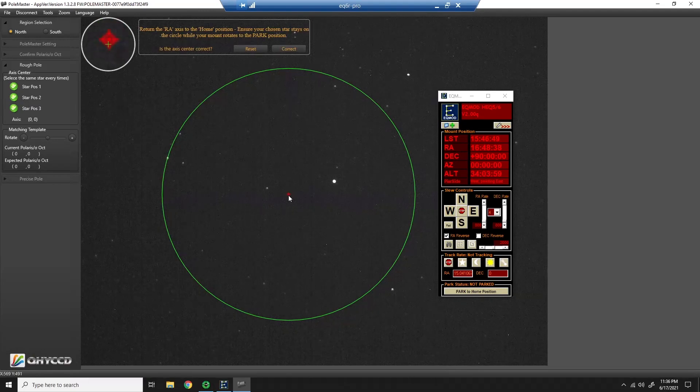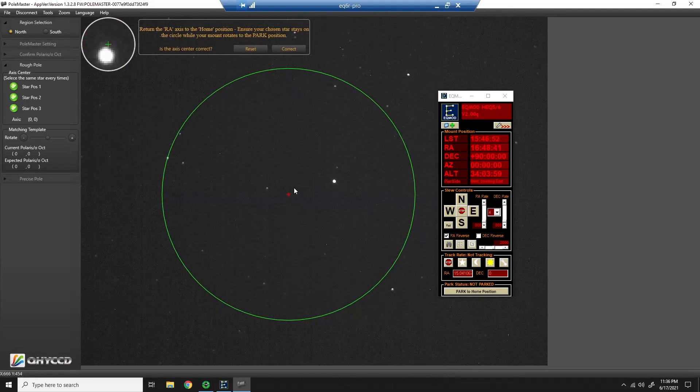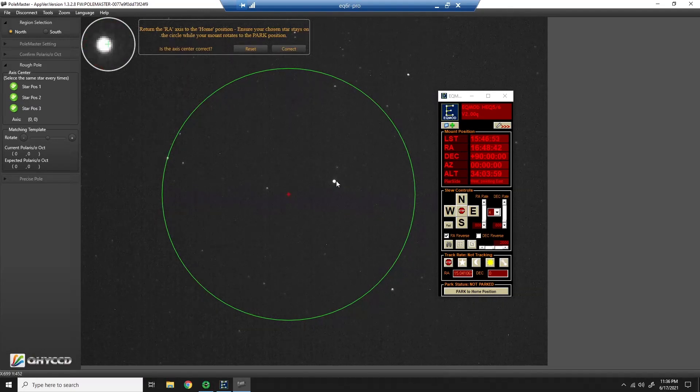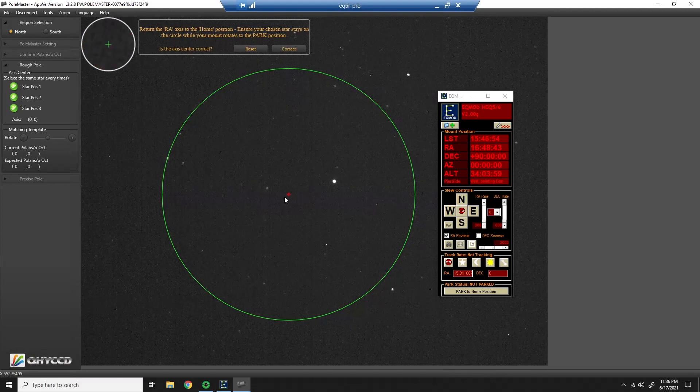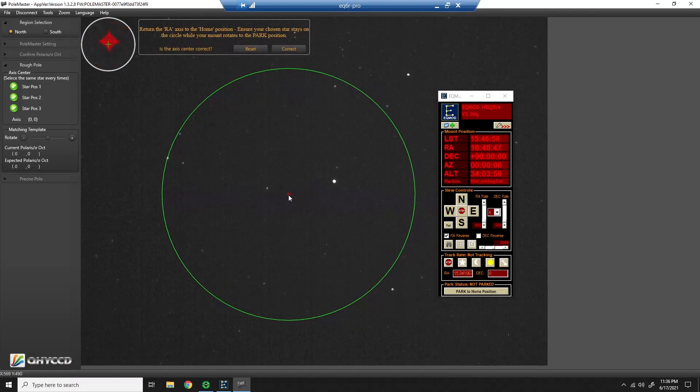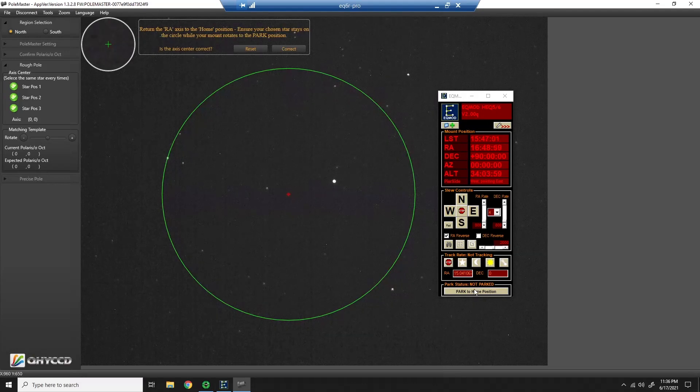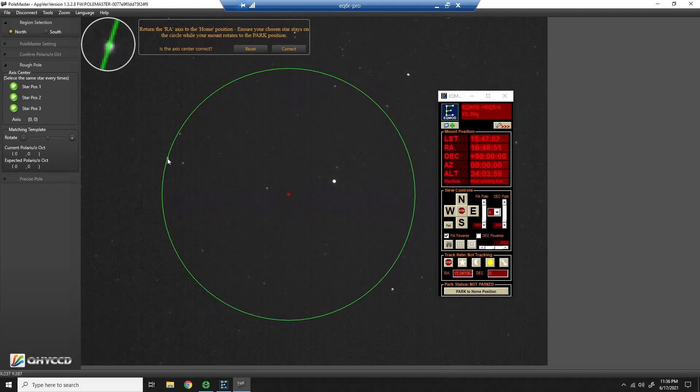This is Polaris. Again, I'm not trying to line these up. I'm trying to find the true celestial north pole, but this is where I'm currently pointing. So what it wants me to do now is click park and make sure that this star stays on that circle.